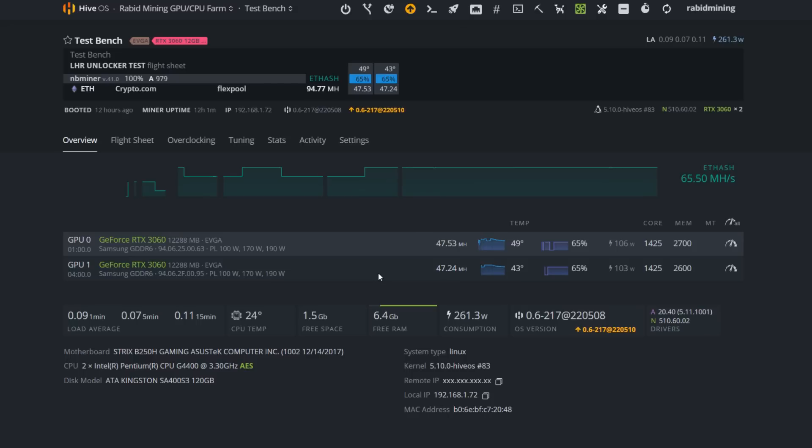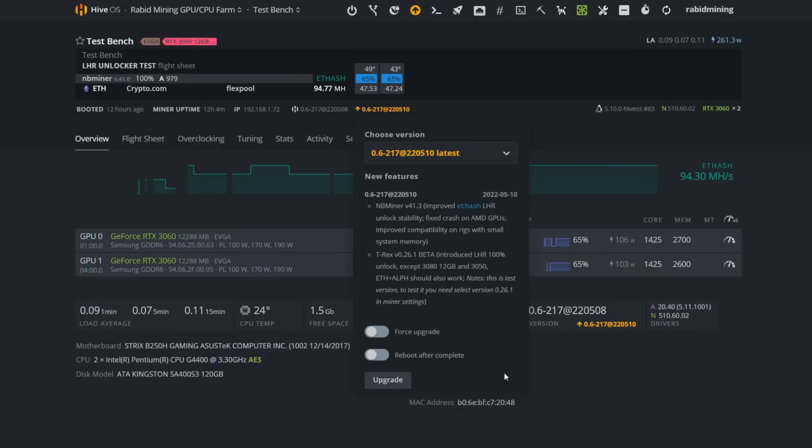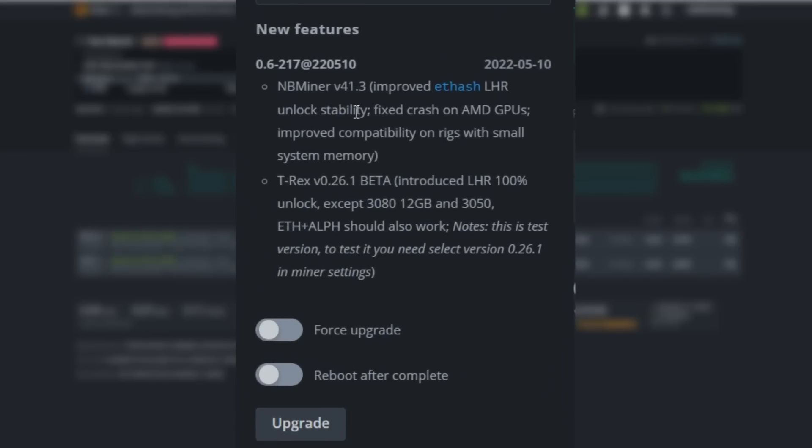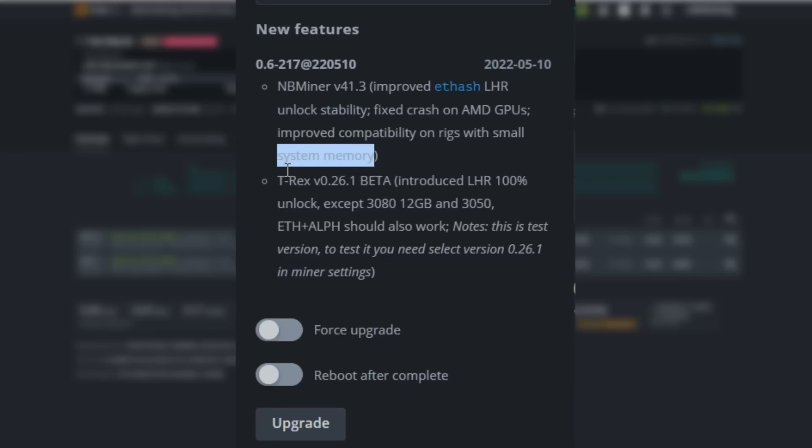We're going to update Hive OS and see if we have an improvement in hash rate or if things actually remain stable. Let's take a quick look at the update itself and go through it. NBMiner version 41.3 improved Ethash LHR unlock stability, fixed crash on AMD GPUs, and improved compatibility on rigs with small system memory.